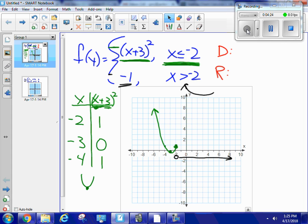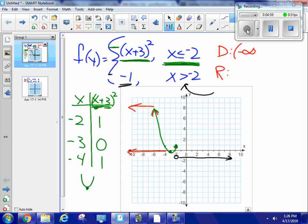Now I'm going to address the domain and range. The domain is all valid x values — every x value that also has a y value. For the green piece, all the negative x values going left are part of that graph, so the far left point is negative infinity. Following it over, it stops at negative 2 and includes it. The black piece then starts at negative 2 and goes right forever. So the domain is negative infinity to positive infinity.